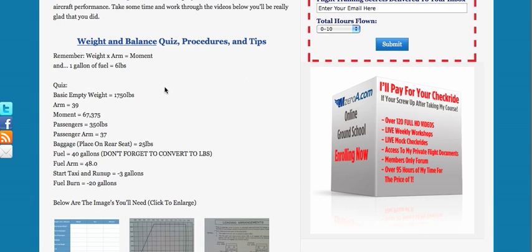Hey everyone, Jason Shappard of MZeroA.com here, and I want to show you, hopefully you guys had a chance to watch part one of this weight and balance video.